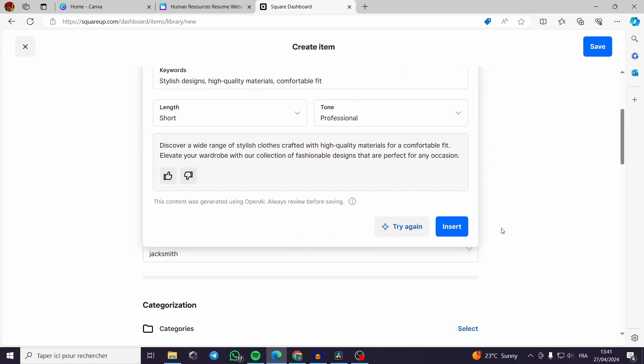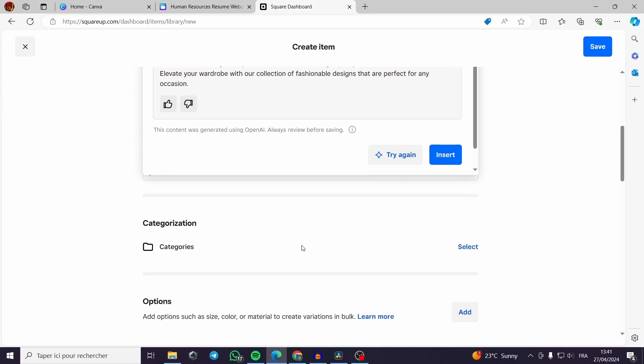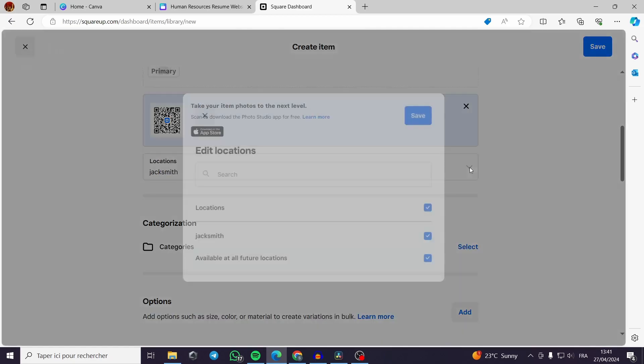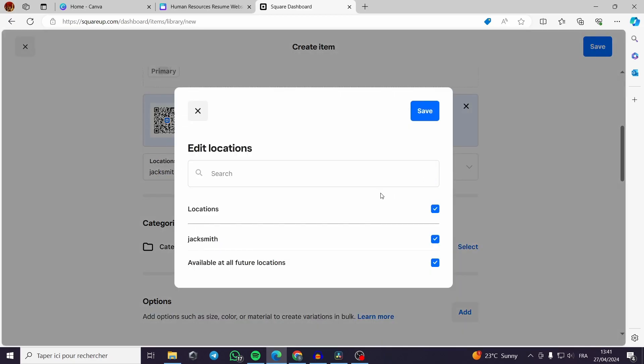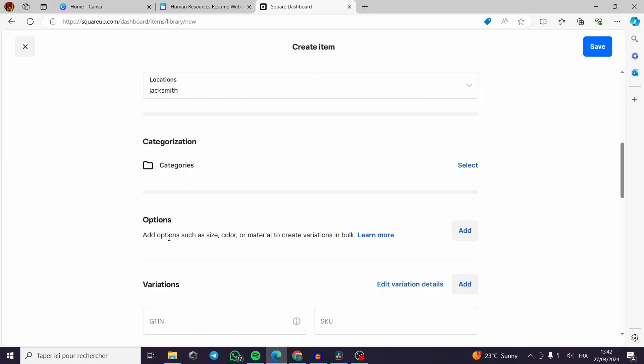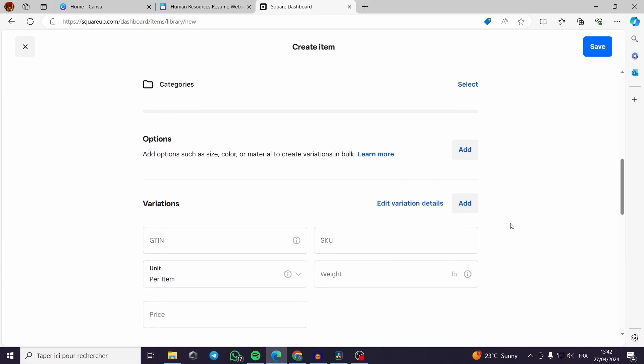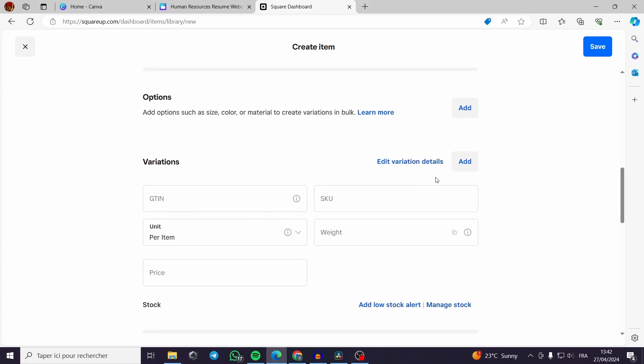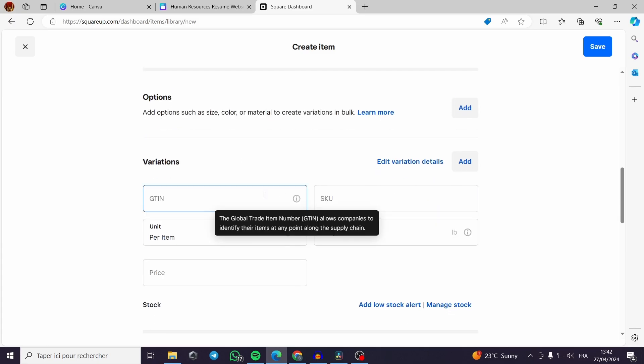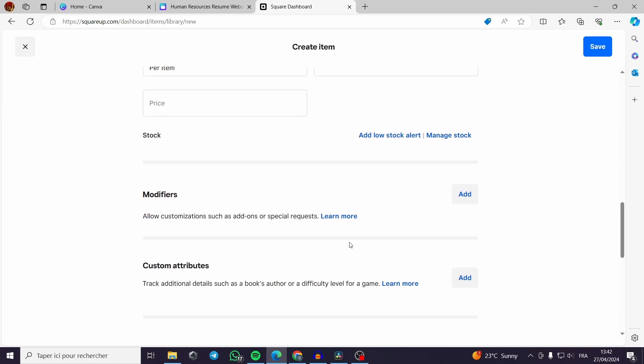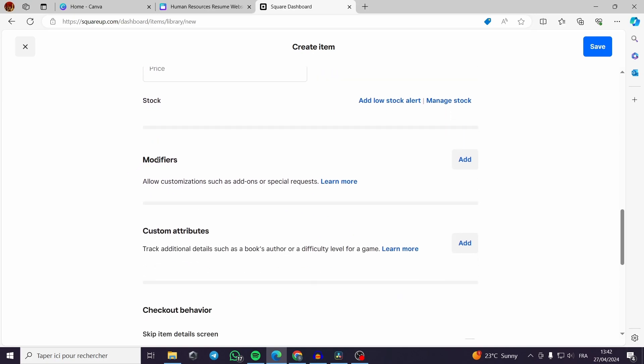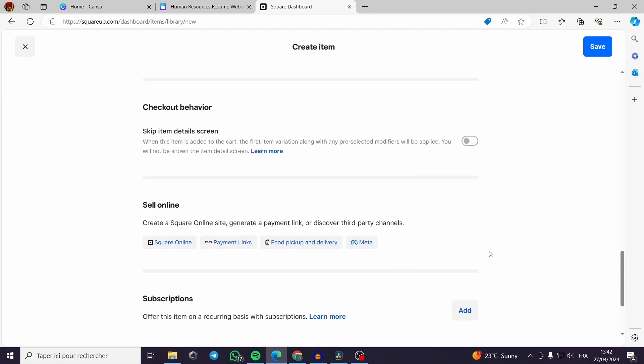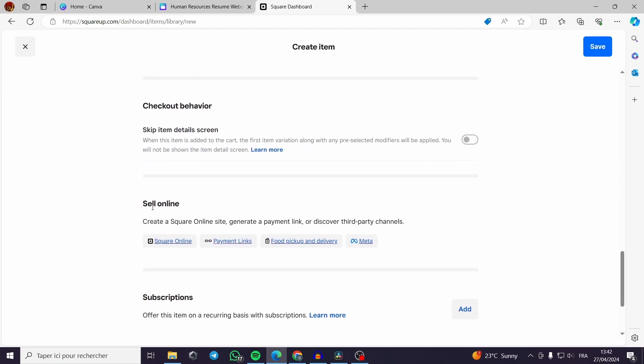Here it is very simple. Now for the locations I let it as it is. I don't have to make a lot of difficult things. The options such as the size, color, material and everything, the variation you can add your own variations. For the modifiers you can add some modifiers, custom attributes, checkout behavior.